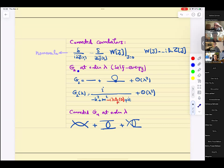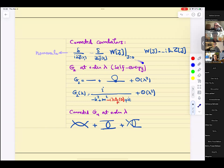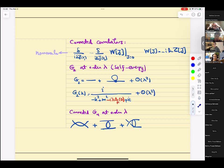We did some calculations. We took G2, the two-point function of the interacting theory, and expanded it order by order in lambda. The physics that comes out is called self-energy. Here's the propagator — the first order lambda correction to it is a one-loop diagram. Why one loop? Because the only vertices you have are four-point, so if you want two external legs, you must have a loop.